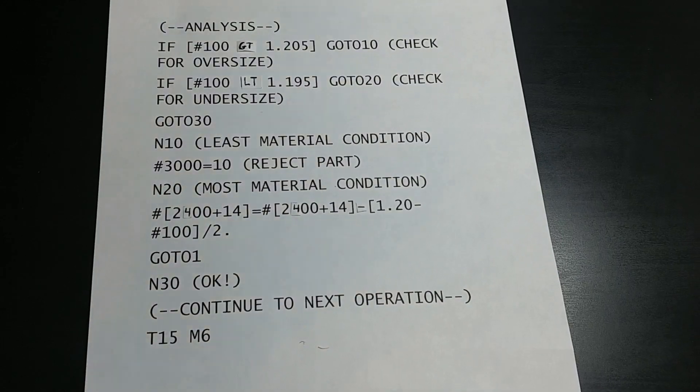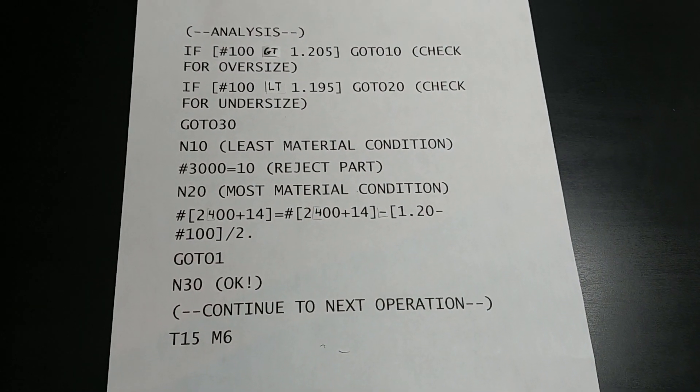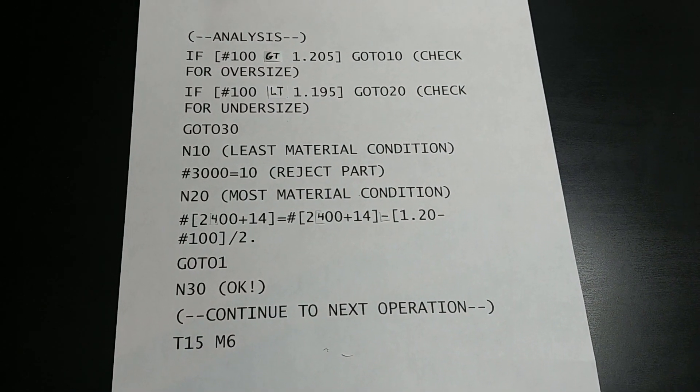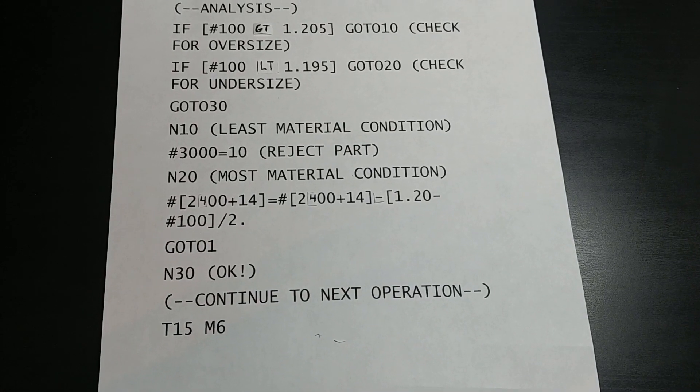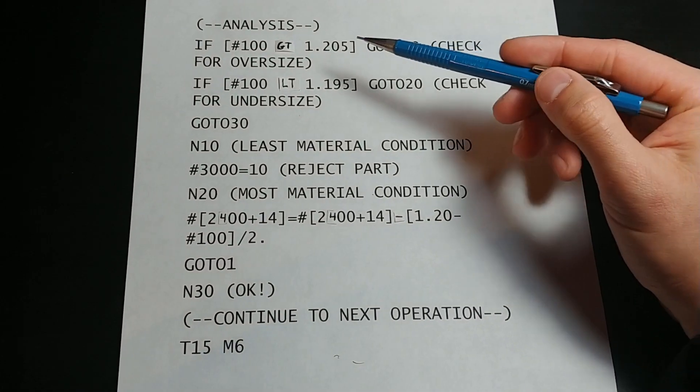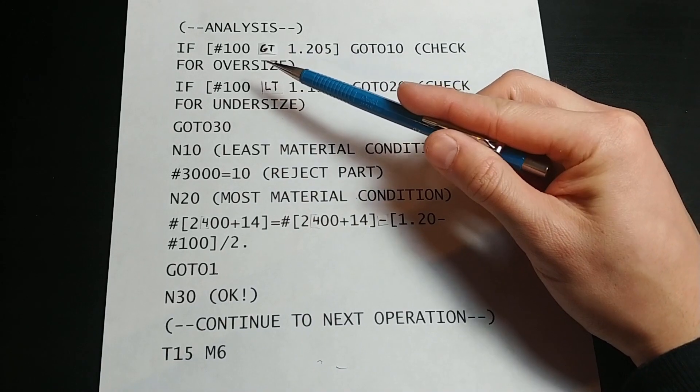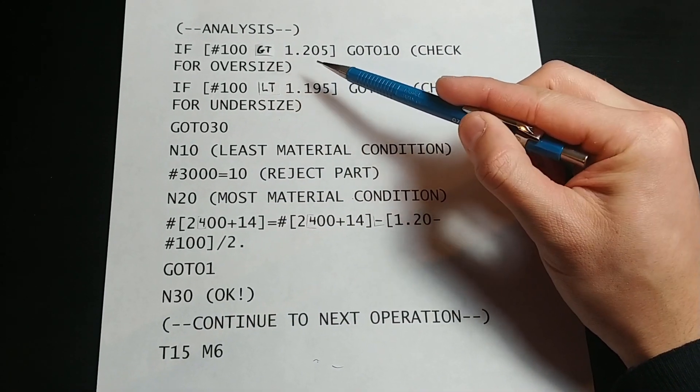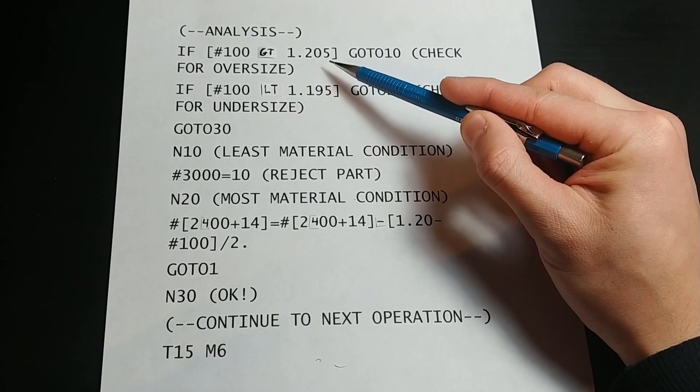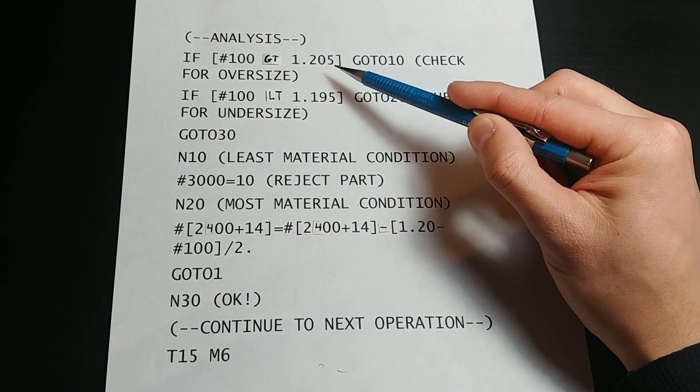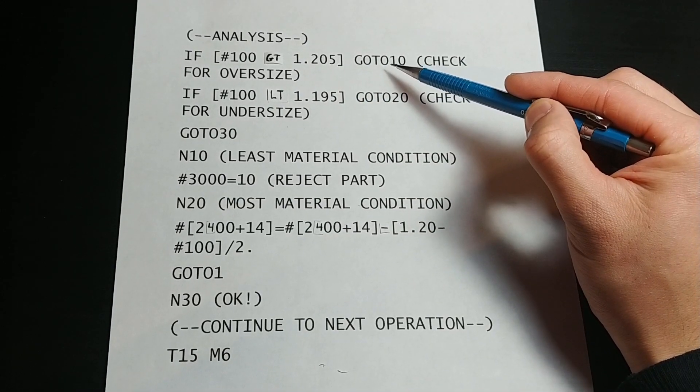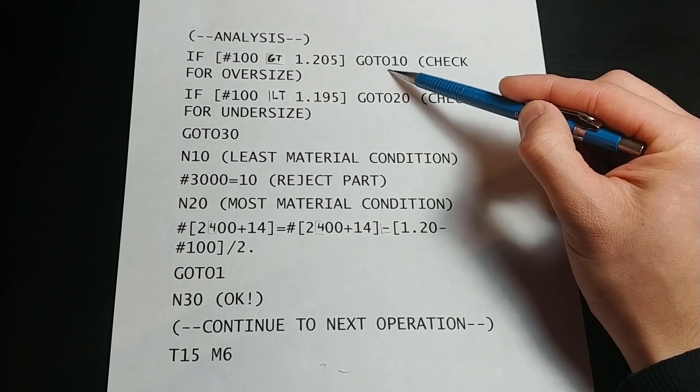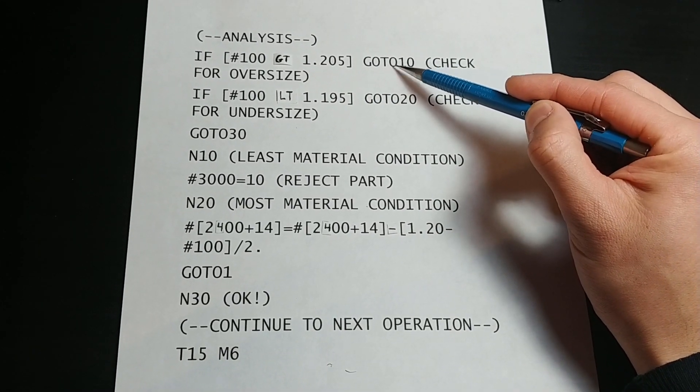Let's take a look at the G-code that will accomplish this for us. We first have one if statement, which will see if the measured diameter was greater than 1.205. If it is greater, then this if statement is true and the program will then go to line 10.